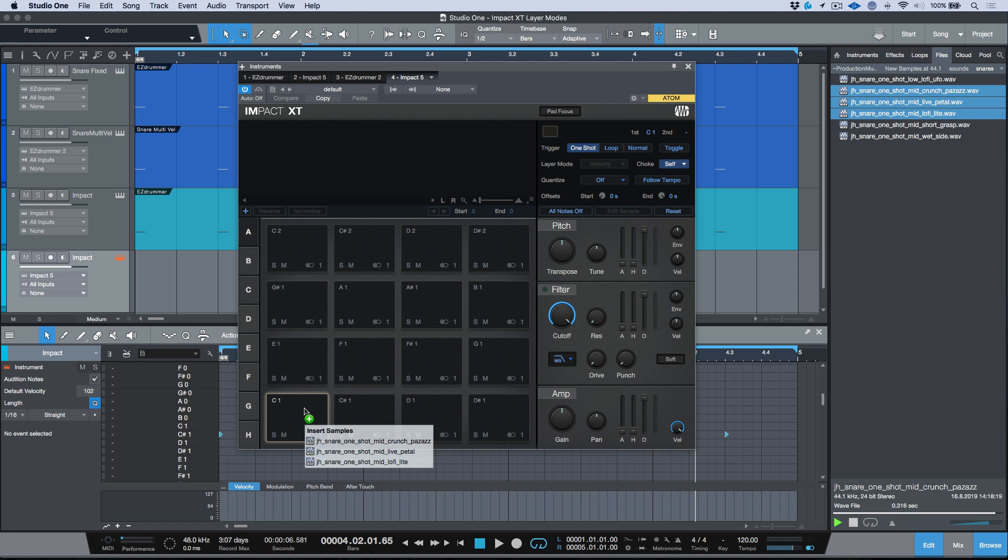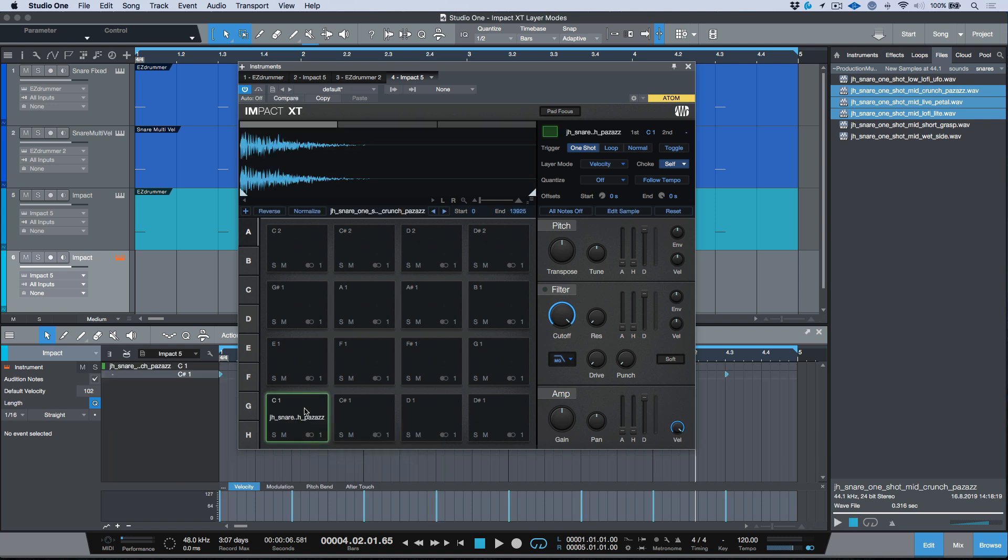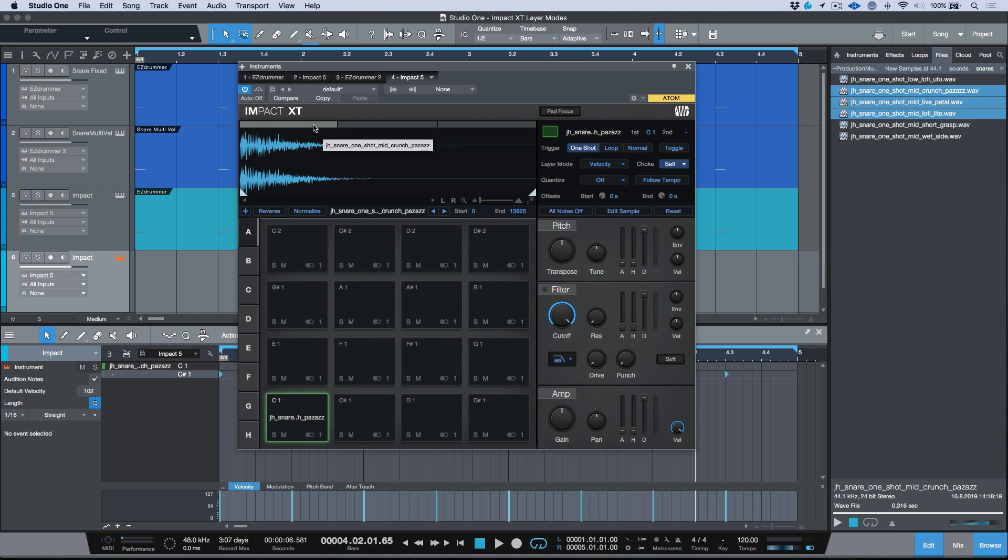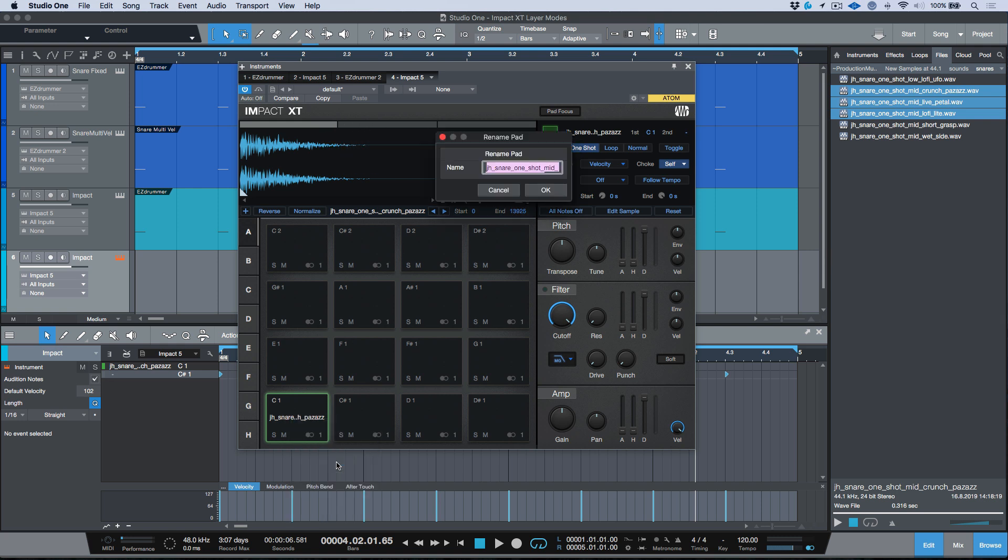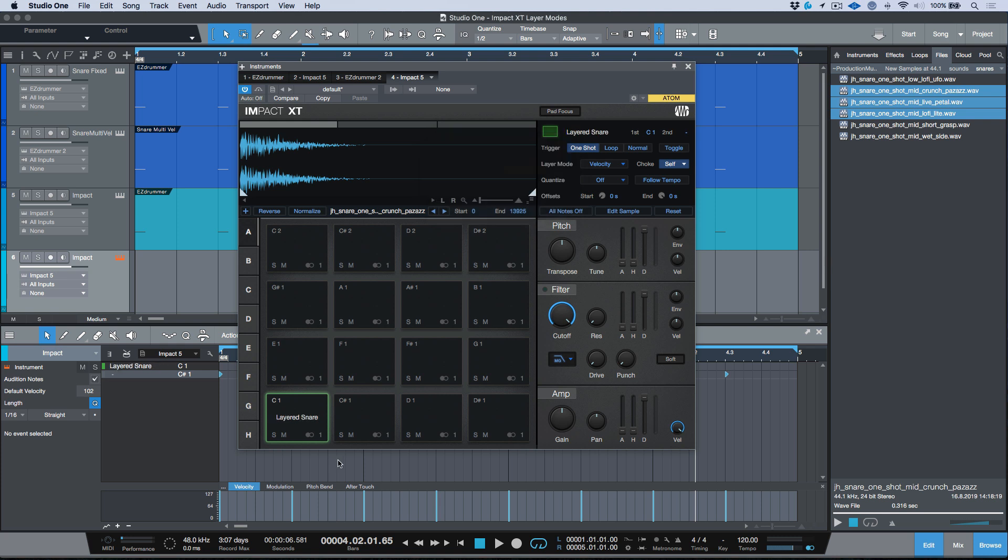It says insert samples, we're going to let go, and now we see that we have these snares that have been mapped out. We have these tabs across the top. If we hover over top, we can see the actual name of the snares. What I want to do is rename this pad and let's just call this 'layered snare.' We'll click okay.